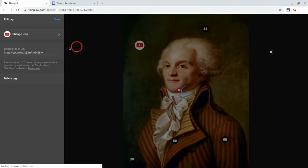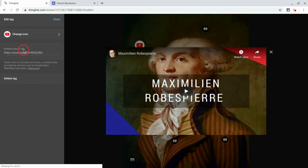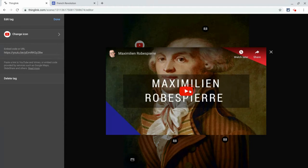Here I put a YouTube video in. All this is is a YouTube video of me giving a two-minute rundown on Robespierre so they hear my voice and they see my face, and I made that with Screencastify.